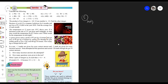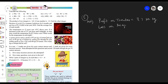Profit on tomato is plus rupees 7 per kg. Loss on brinjal we represent as minus 4 per kg — because it is a loss, we indicate it with a minus sign. For convenience in integers, profit is positive and loss is negative.